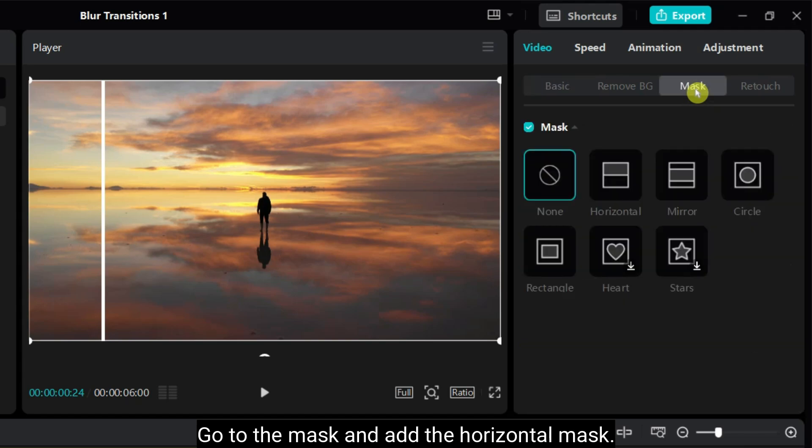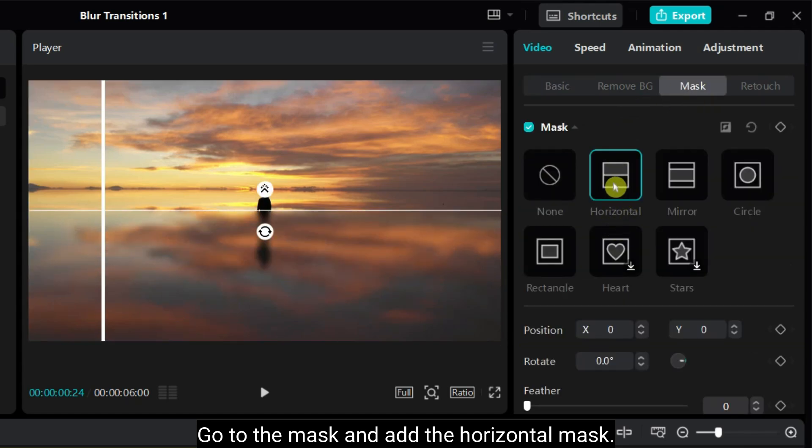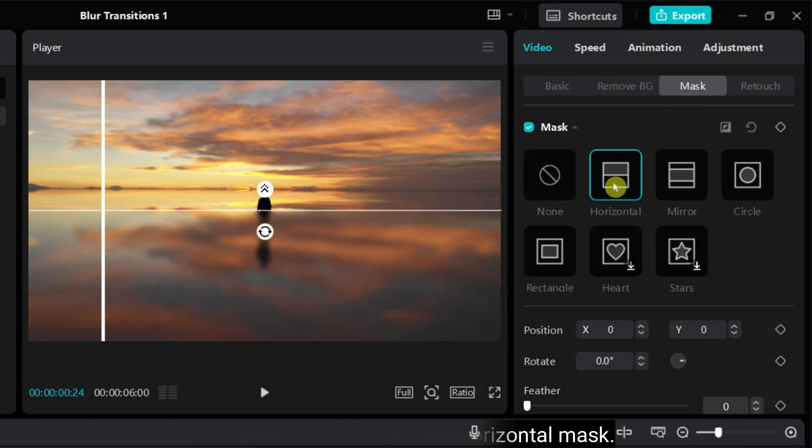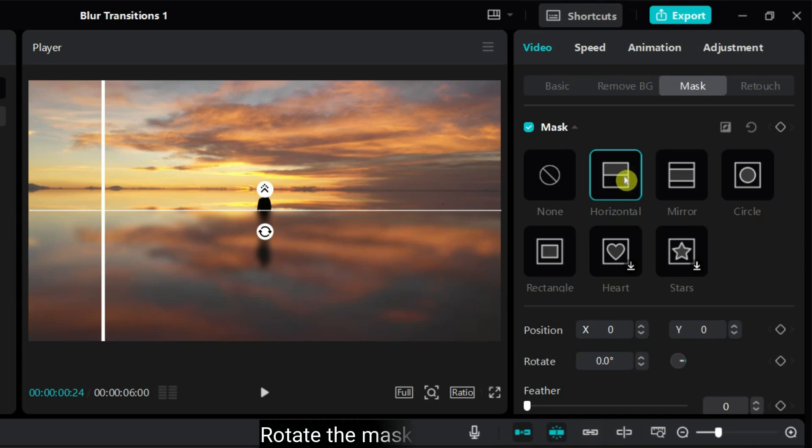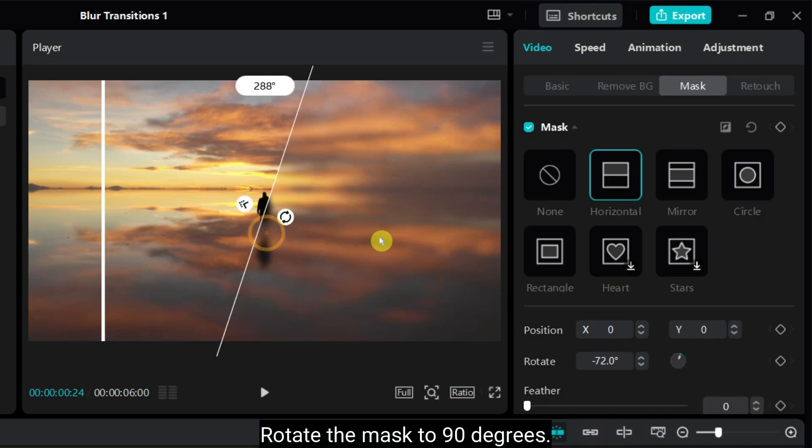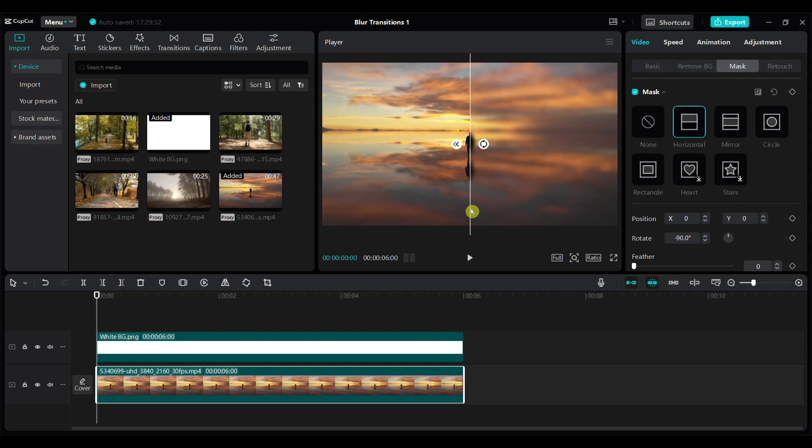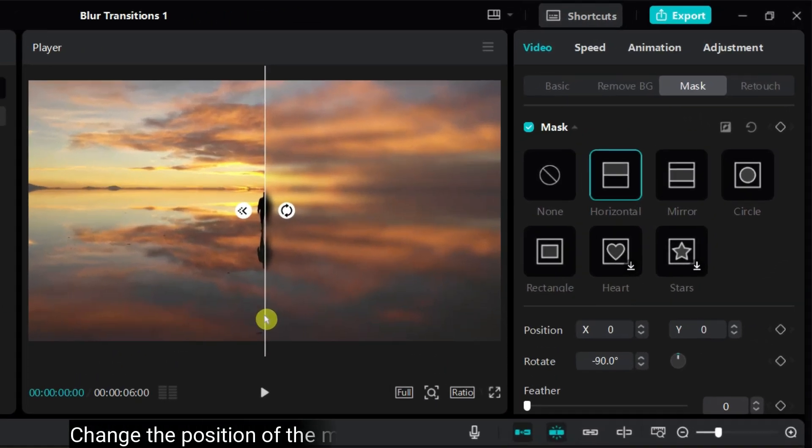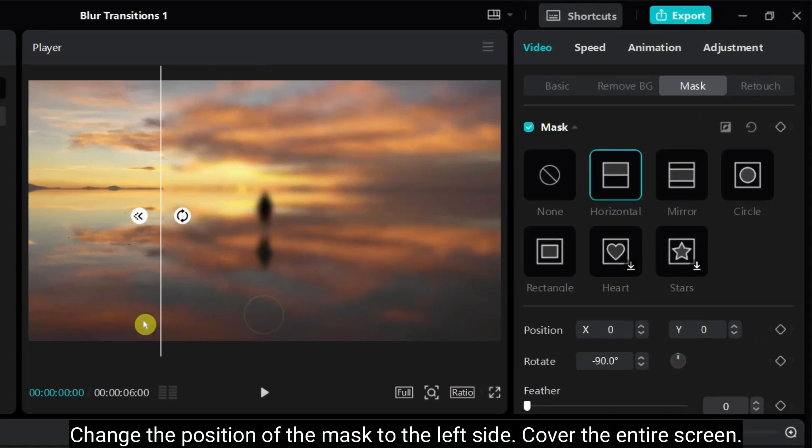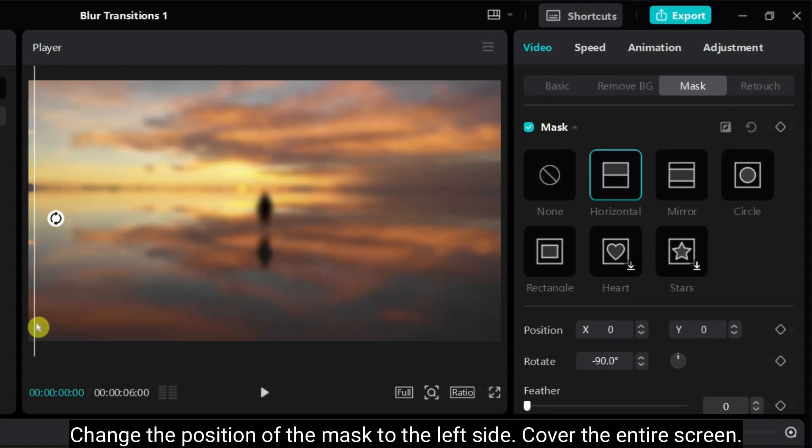Go to the mask and add the horizontal mask. Rotate the mask to 90 degrees. Change the position of the mask to the left side. Cover the entire screen.